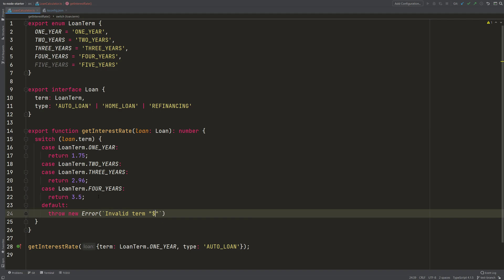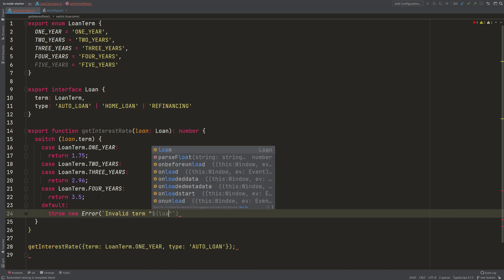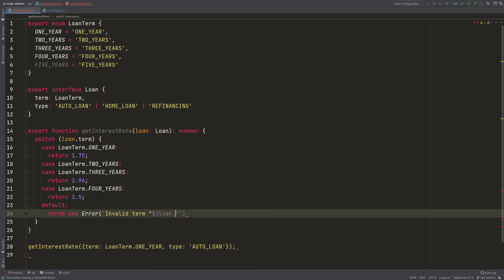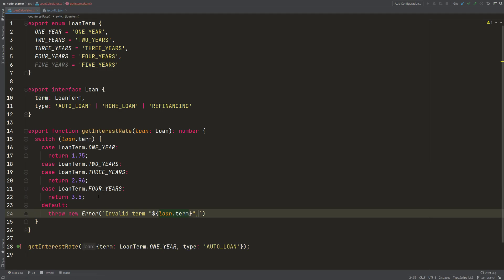And then take loan.term here and throw this error so that the application can handle that and show to the user that we don't accept this term, for example.